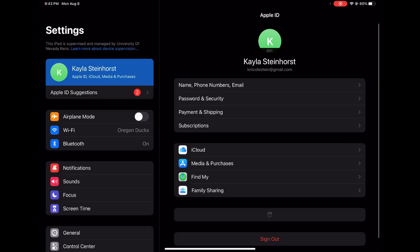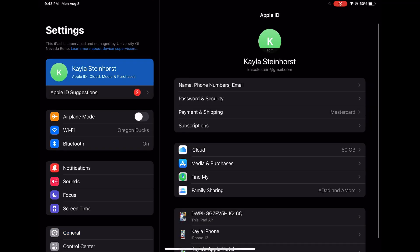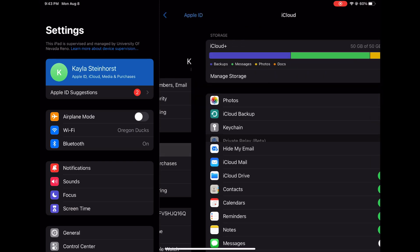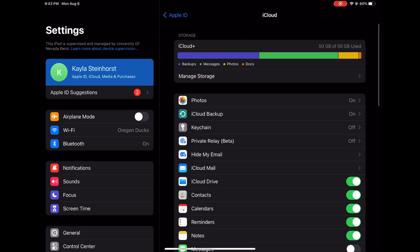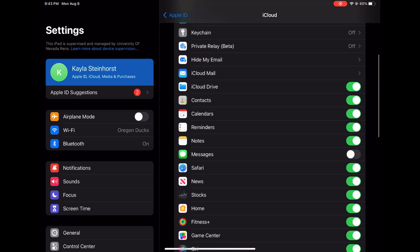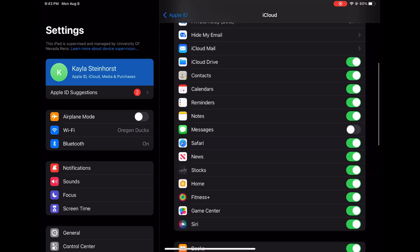Next, scroll down to where iCloud is and tap it. Scroll down to iCloud Drive and tap the toggle switch on to make sure iCloud Drive is enabled.